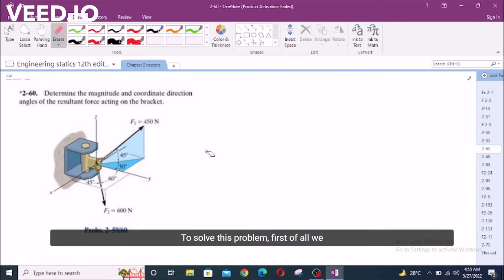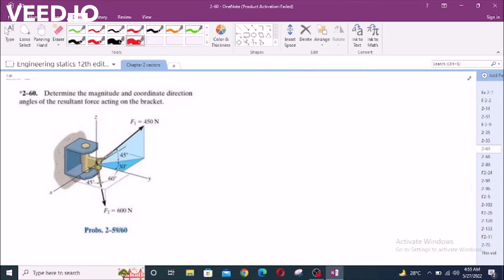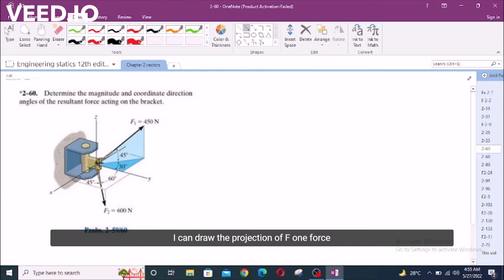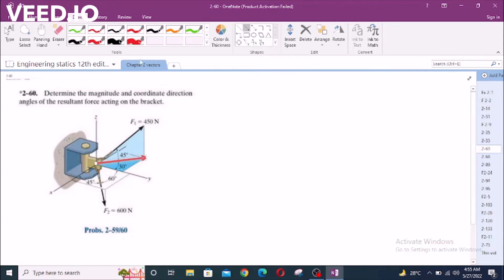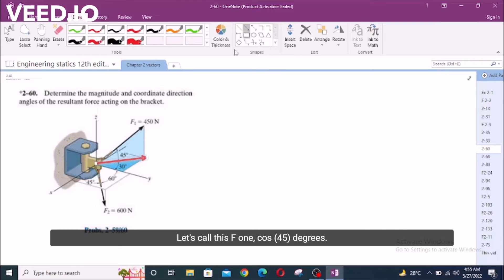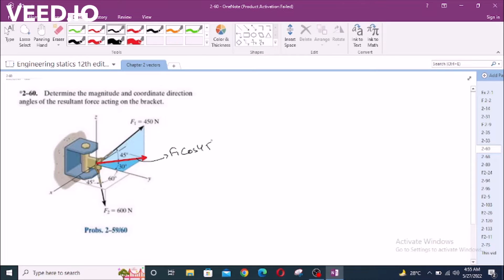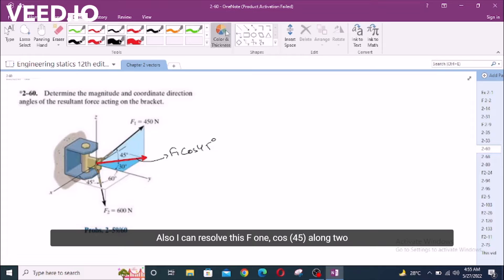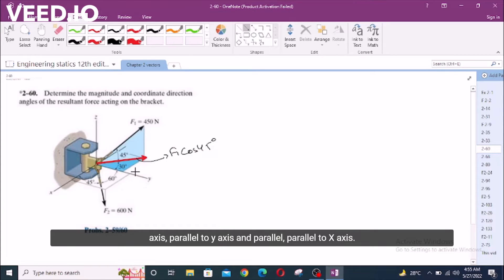To solve this problem, first of all we have to resolve these forces into their components. I can draw the projection of F1 force on the plane containing the X and Y axis. Let's call this F1 cos 45 degrees.